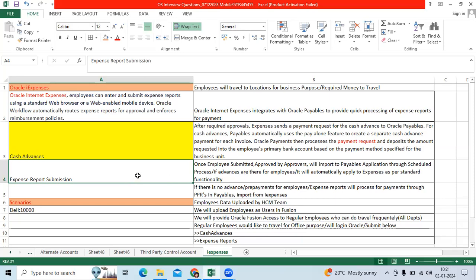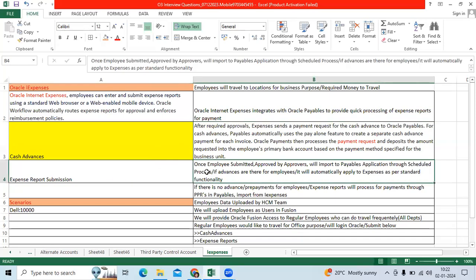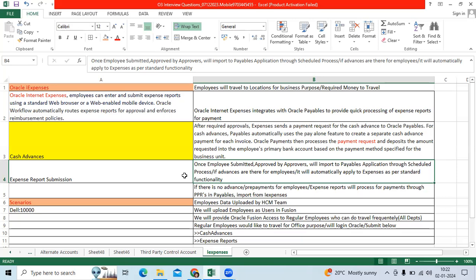First example: one employee has taken an advance from the organization and traveled to a different location. When he submitted the expense report, that available advance will be automatically applied to the expense report as a standard functionality. If the company is payable, the company will pay the remaining amount as a check payment method or EFT payment method. If the employee has an additional amount and is not traveling to any location in the future, he needs to submit the refund to the AP department, which will be processed through the Payable application.